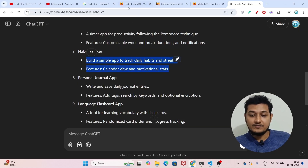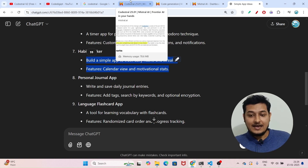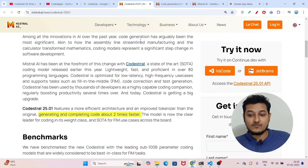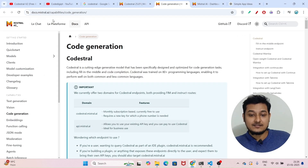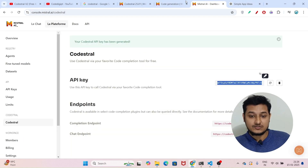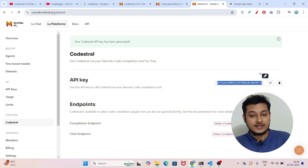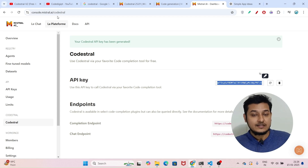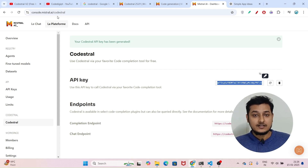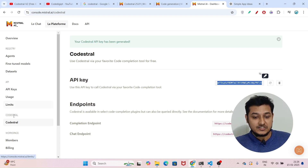First, go to this website because you need an API key, and you will get this API key for free. The link is console.mistral.ai/codestral — I have given this link in the description box. When you go to this link, if you don't have an account just sign in using your Google account, and after that you will find this page.